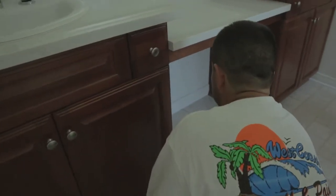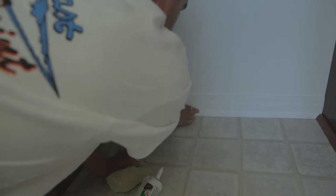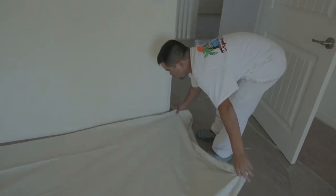First, work your way around the house and putty and caulk any imperfections. This includes baseboards, door jambs, and window sills as shown here. Next, we will move on to paint touch up.